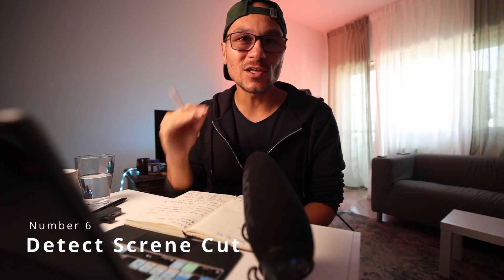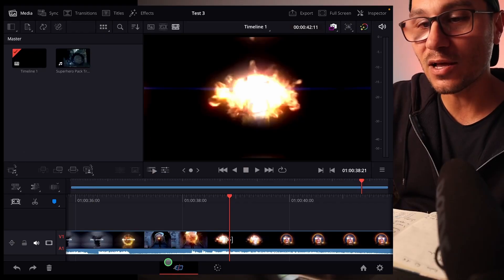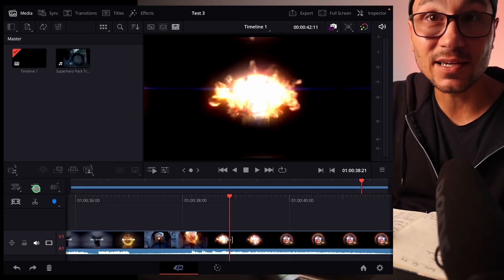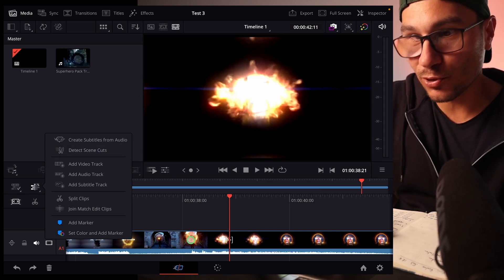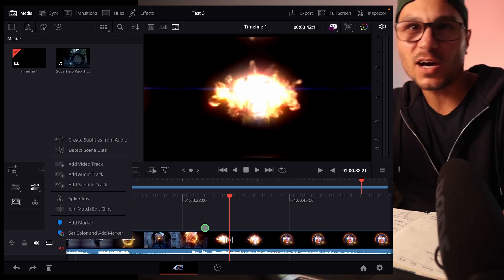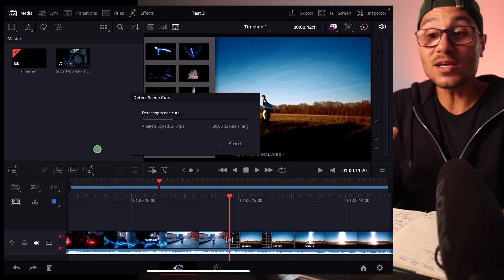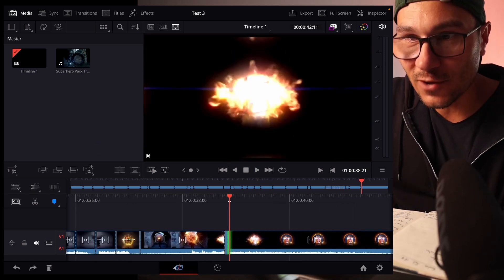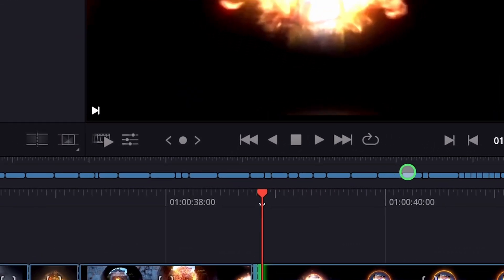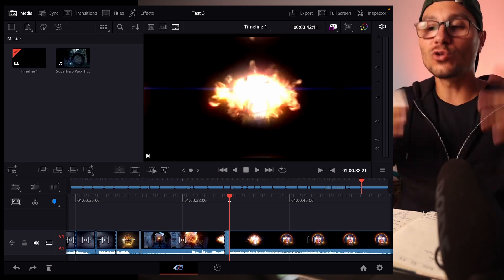One of the coolest features of DaVinci Resolve for the iPad is called Detect Scene Cuts, one of the new features since update 18.5. On the cut page, click this icon and select 'Detect Scene Cut.' DaVinci automatically inspects the video, finds every cut, and splits the timeline accordingly — all the cuts are done automatically so you don't have to do it yourself.